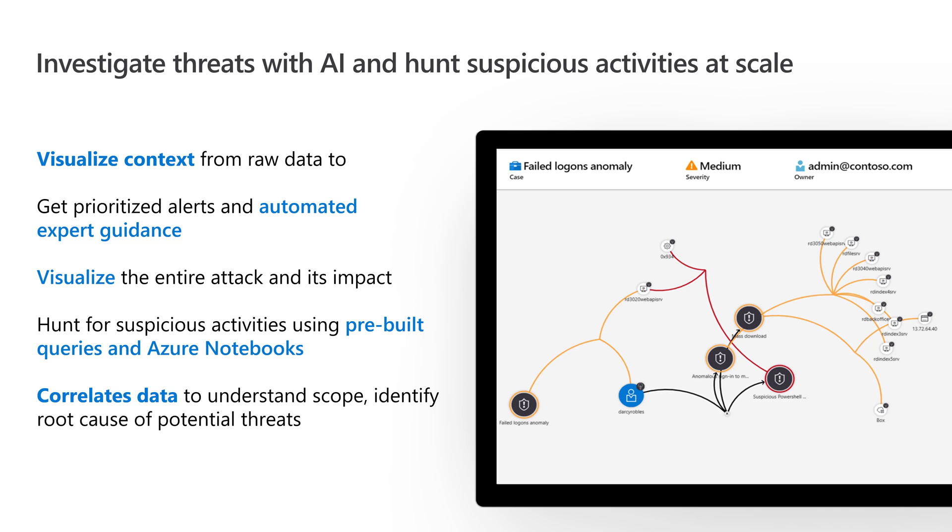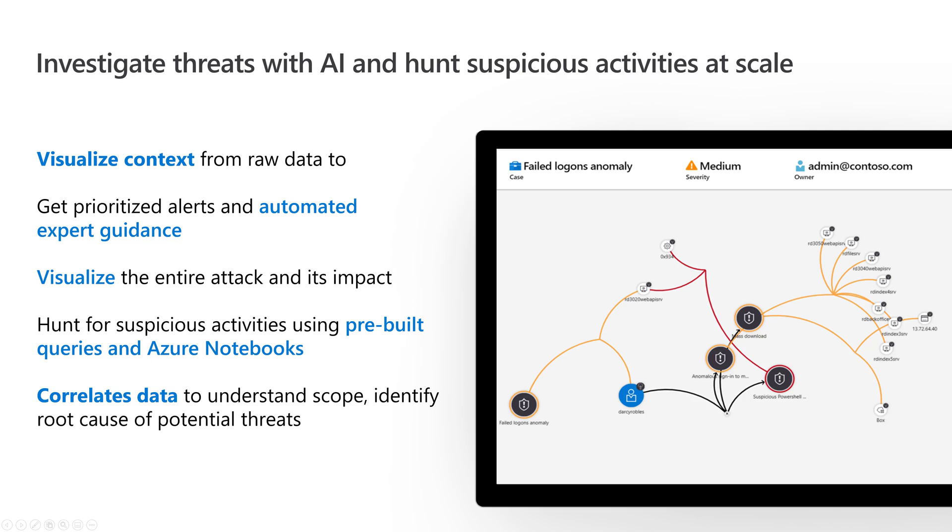Once you want to investigate an incident, which is a collection of alerts, it allows you to take a visual of all that raw data it collected. Here you can see we found a threat - failed logins anomaly. We can see the user entity it's tied to, other things happening with that user entity, what hosts it may be affecting, cloud apps. It allows me to visualize that entire kill chain. From there, I can use pre-built queries through threat hunting, Jupyter notebooks, to sift through the data and figure out what to do next, and then respond with a playbook.